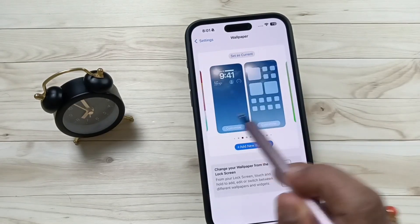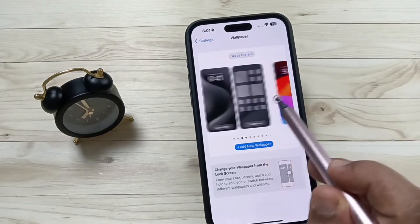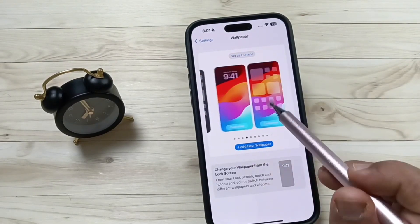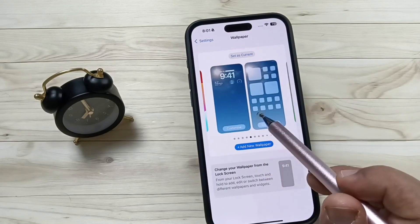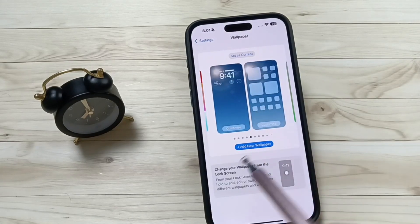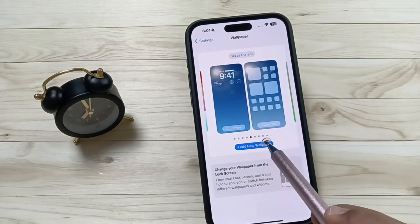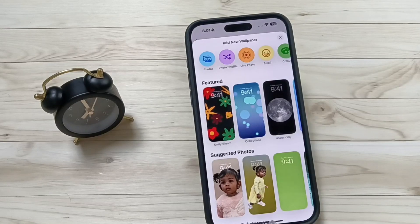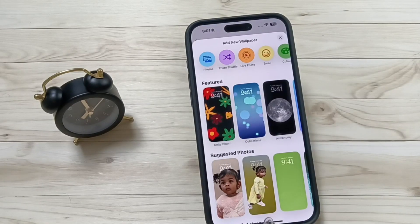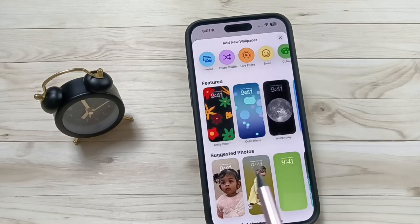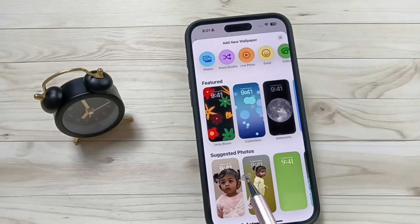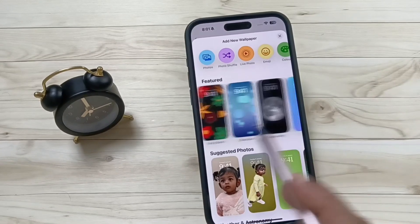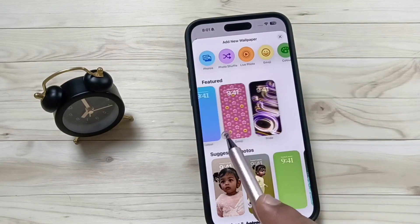You can select a wallpaper from here. Otherwise, if you want to add more wallpapers, you can see the option 'Add New Wallpaper' — tap on this one. From here you can easily select any wallpaper from your device, and you will also get suggested photos.